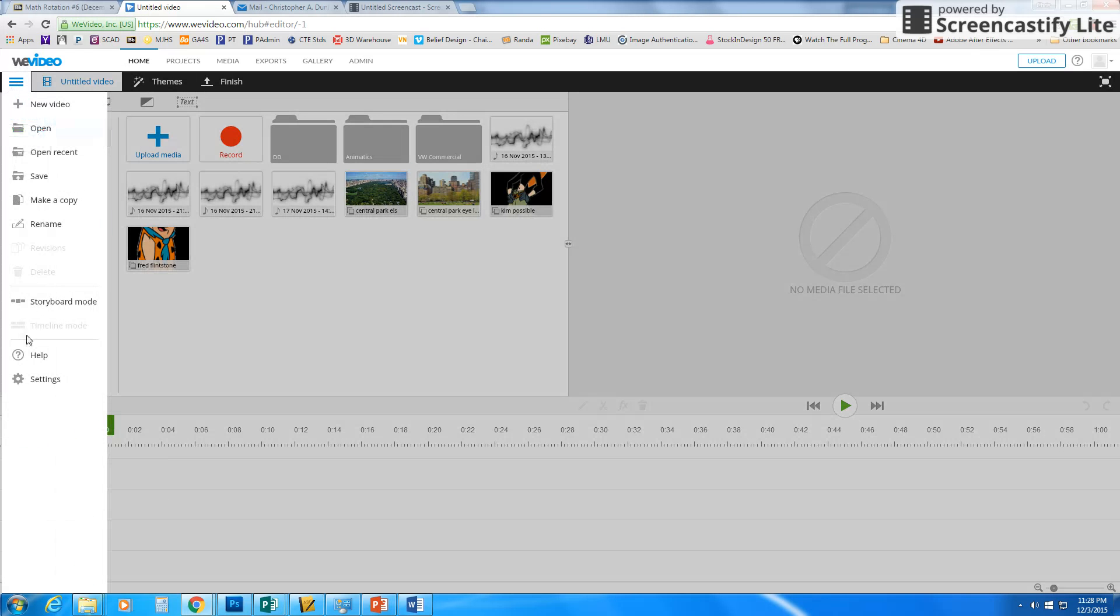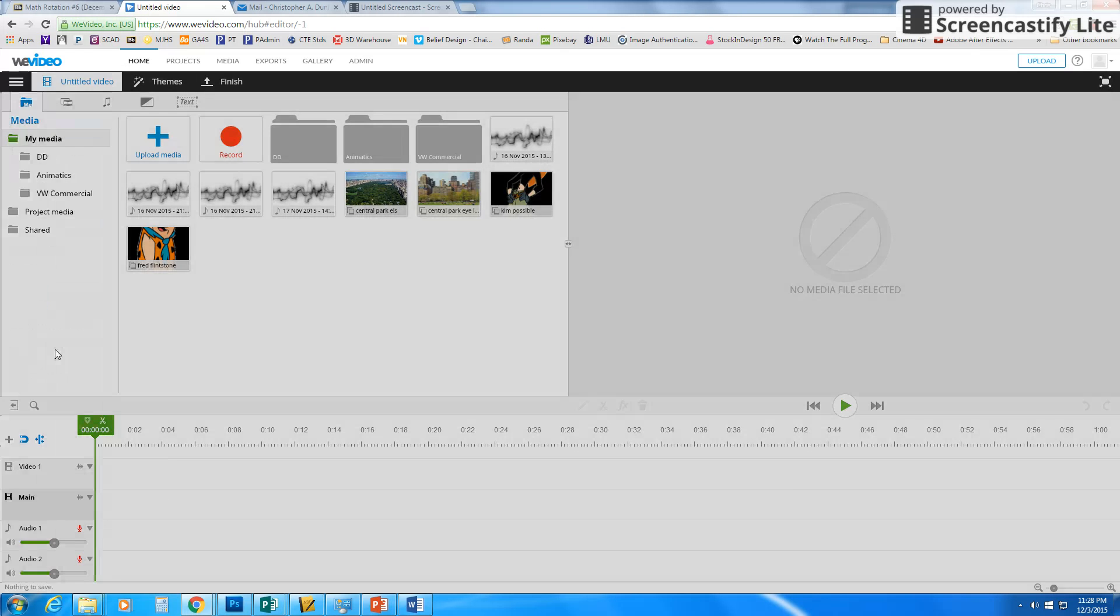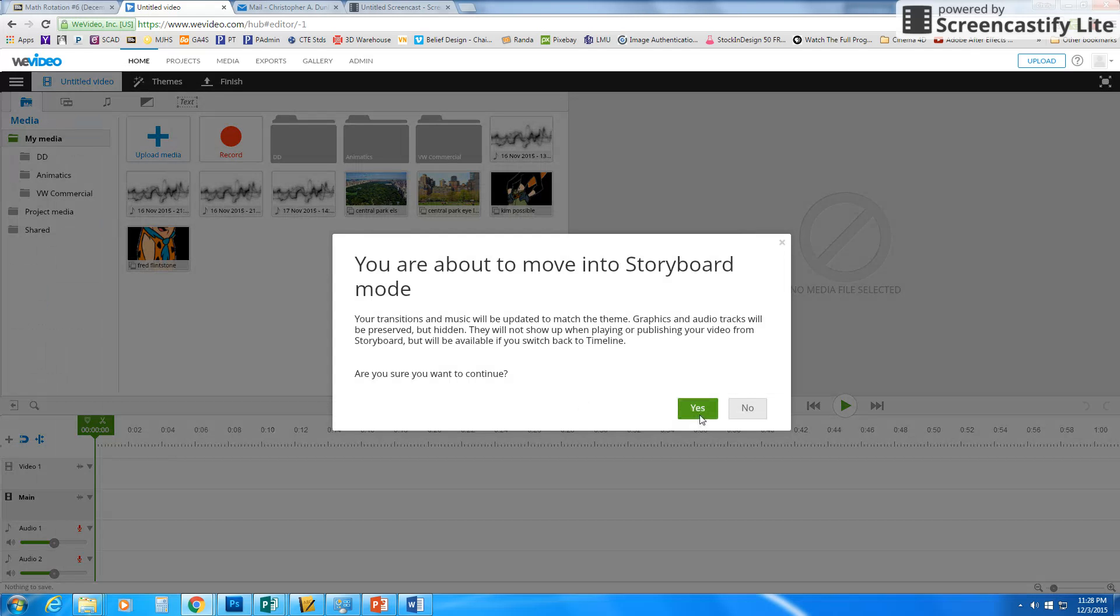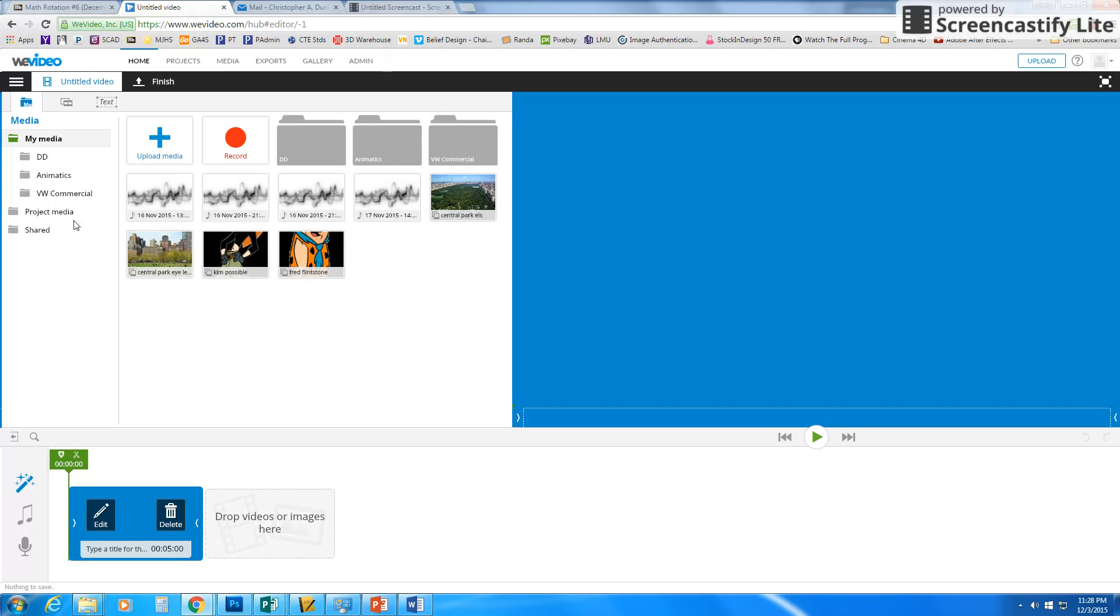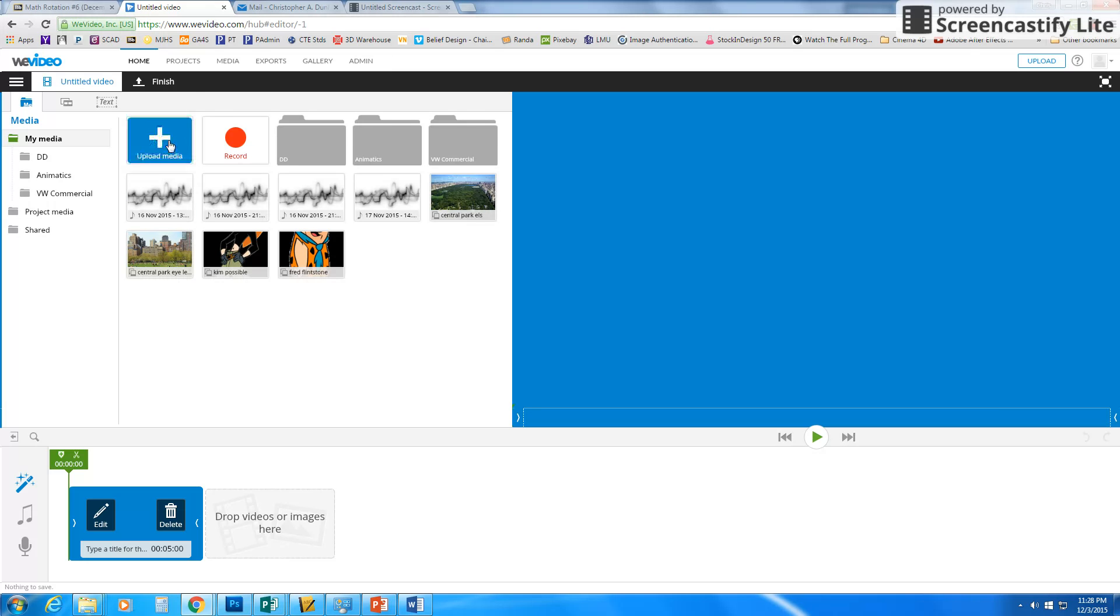For some of you, it may look like this, which is called storyboard mode. But in any case, you want to get to a screen that looks at the top like this. It has like upload, media and record. And it has a preview window over here.